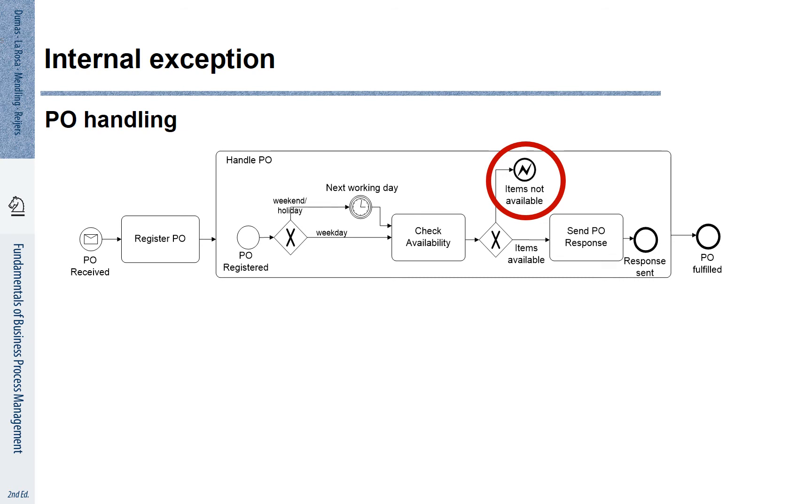Here we take the choice. If items are available, we continue. If items are not available, we run into this exception. How is this exception dealt with?